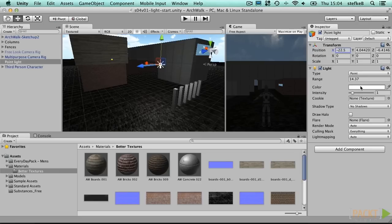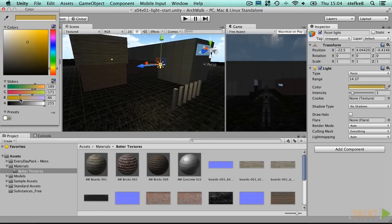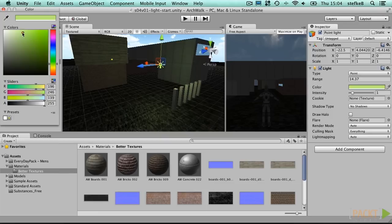We can control range, color and intensity. Avoid making lights too bright, as this will create pure white areas with no details.